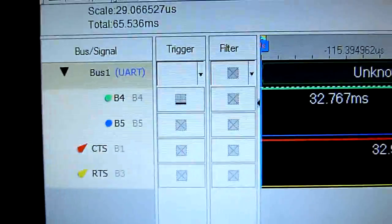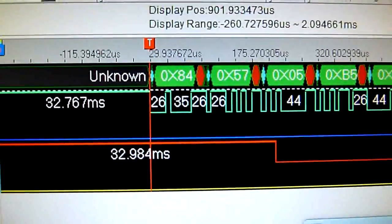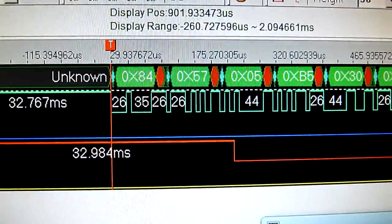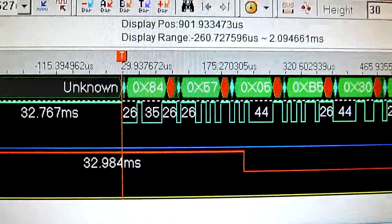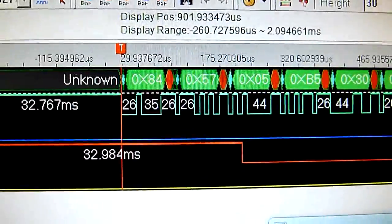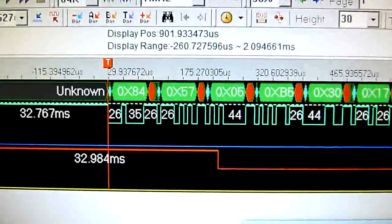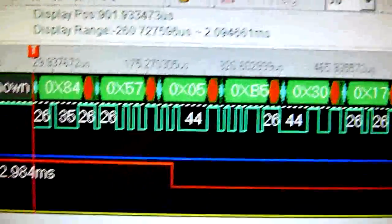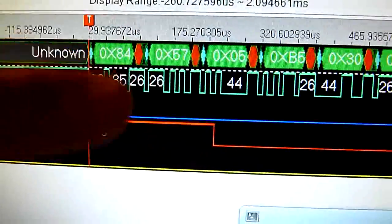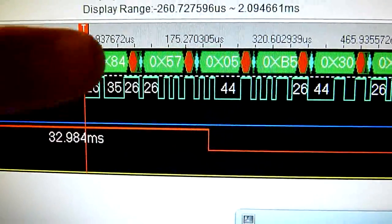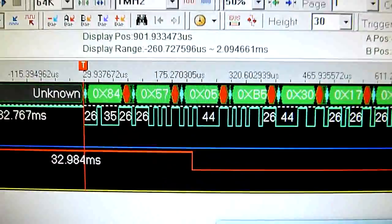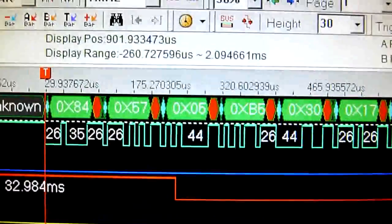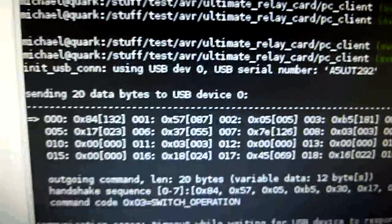So the green one is the actual data line, the RTS line. And I was happy to see that at least the transmission itself wasn't corrupted. Because every one of these green blocks here is a transmitted byte. And I have a tool.